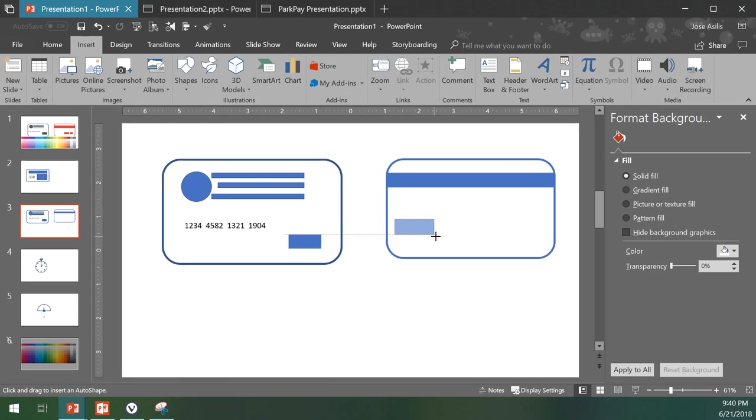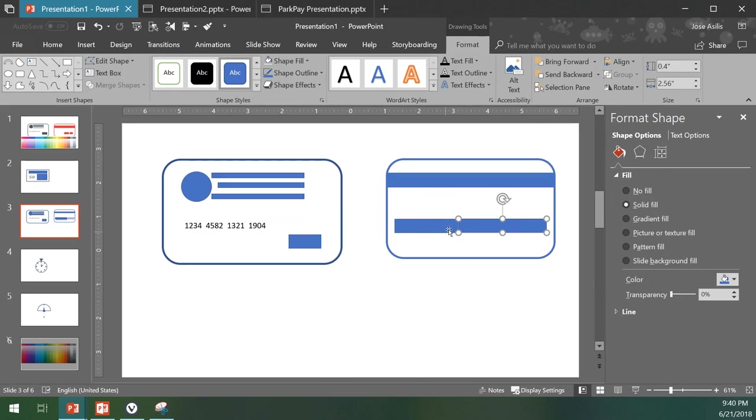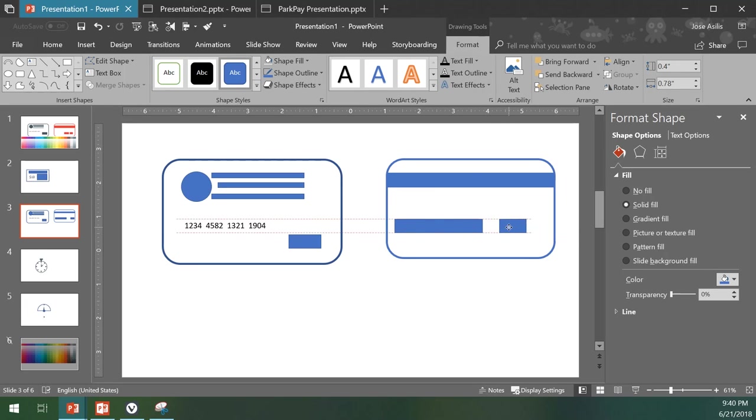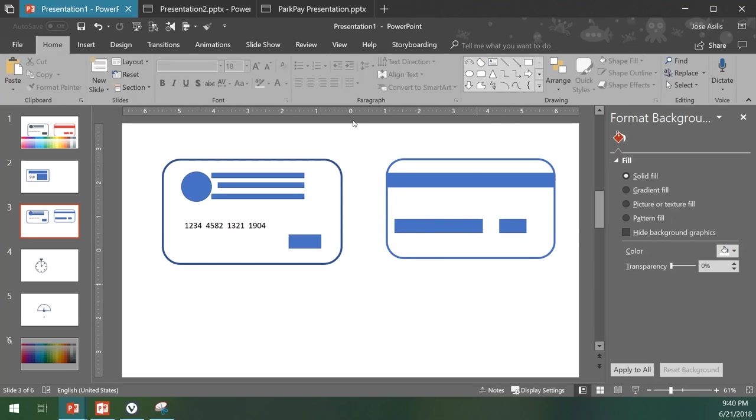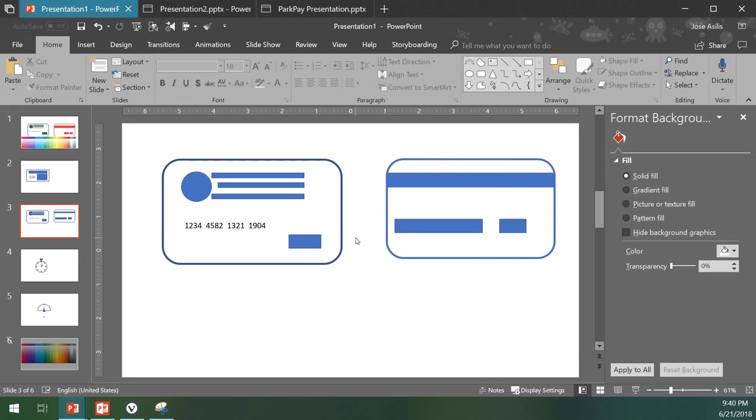The next thing we can do is add a couple of rectangles symbolizing the numbers and the expiration date. And there we have it, there we have our credit card in PowerPoint.